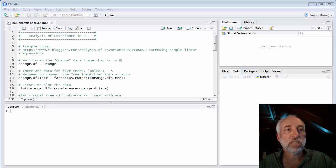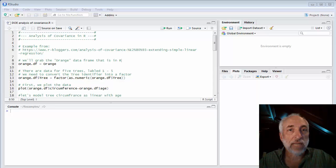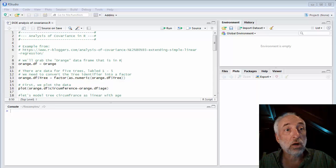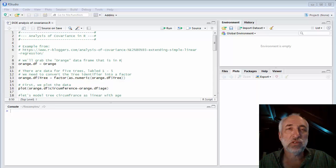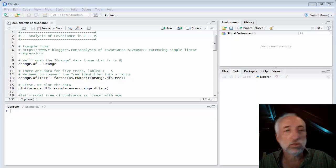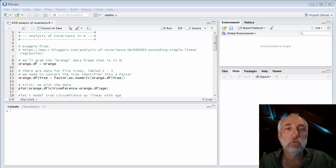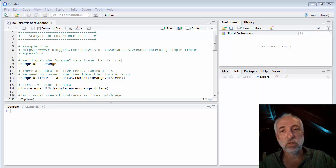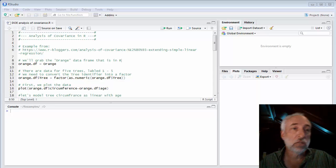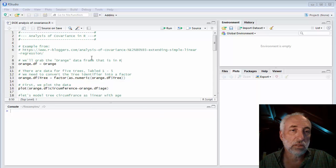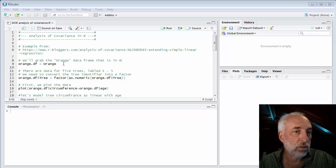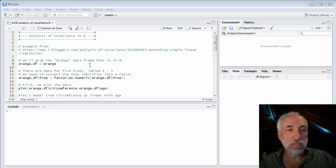Hello and welcome to Lecture 69 from my class, From Data to Decisions. In this lecture, we're going to use R to do a little analysis of covariance. I took this example from a very nice R bloggers blog, and many thanks to the author of this example.